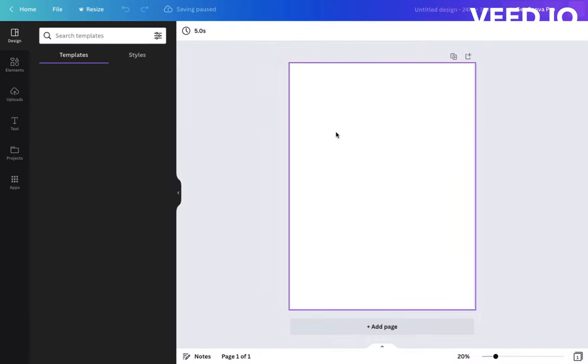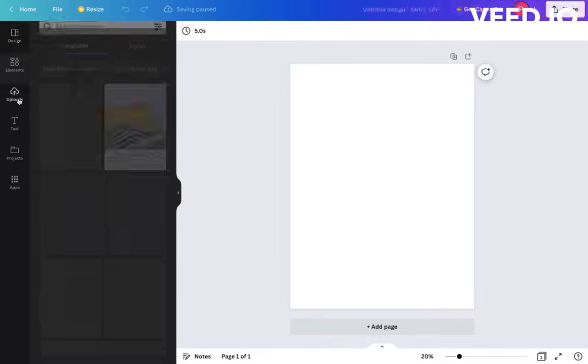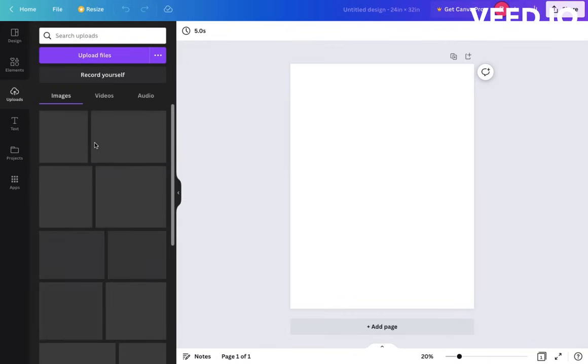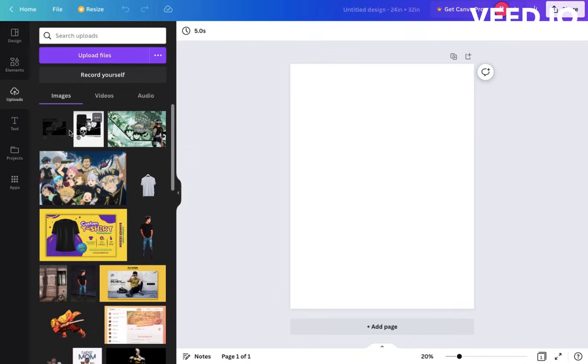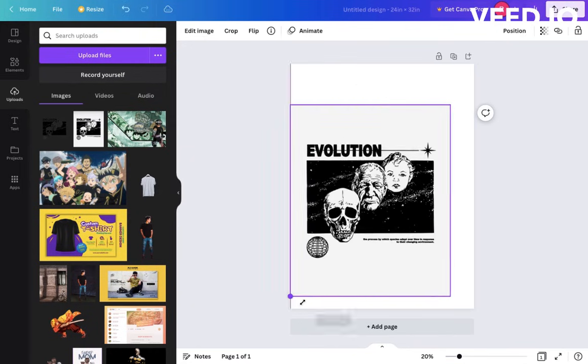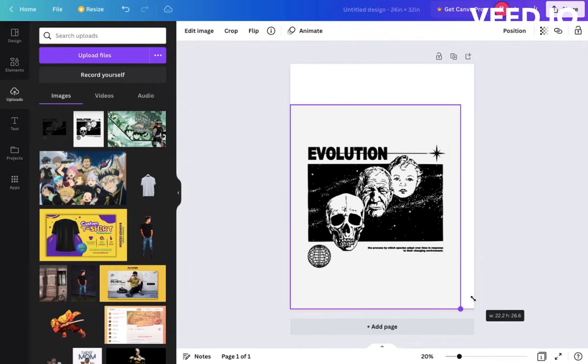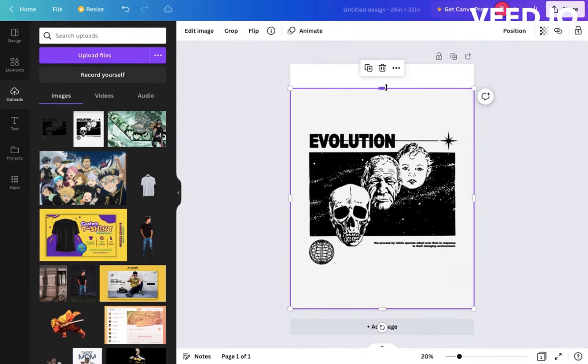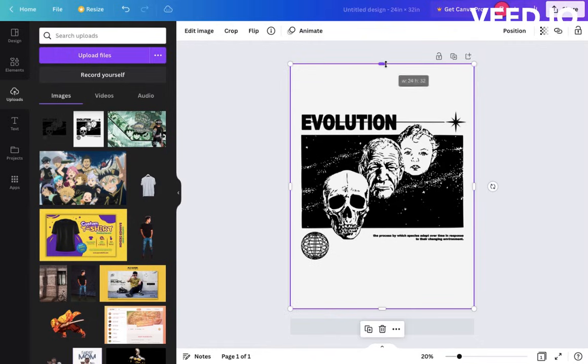Create your design. I will add any design here and adjust it as per the box. Now I will click on Share.